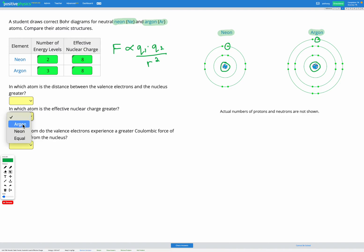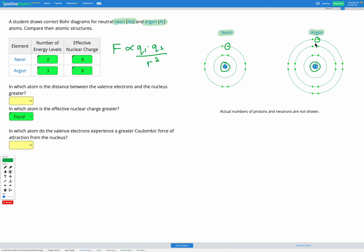The effective nuclear charge is equal in both situations. Next, we'll look at the distance R in our equation. Argon has more energy levels than neon — three compared with two — and each time we have an energy level, the electrons in that energy level are further away from the nucleus. So argon is going to have a greater distance between the valence electrons and the nucleus.